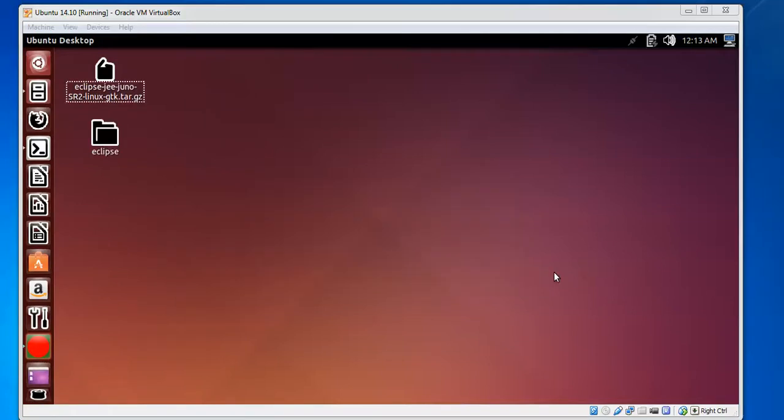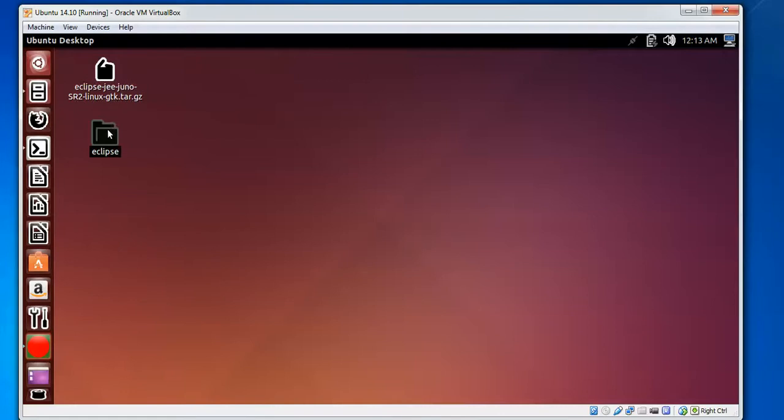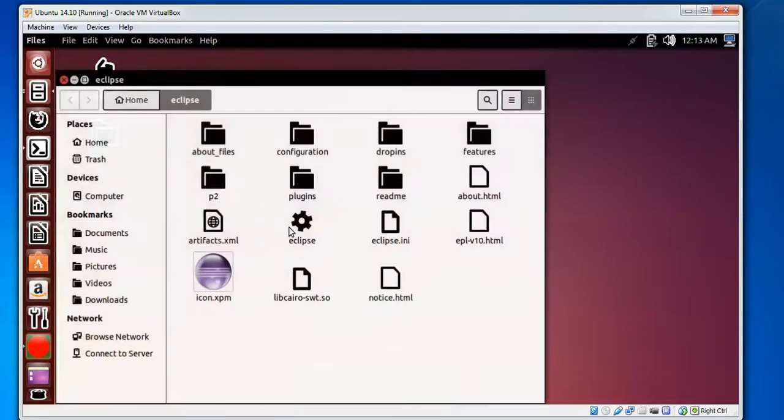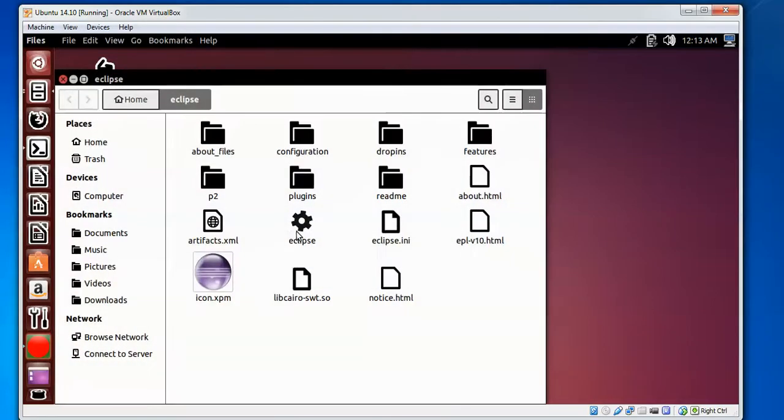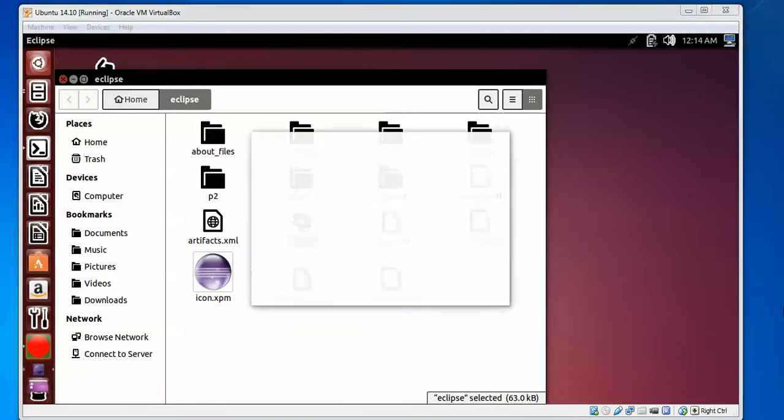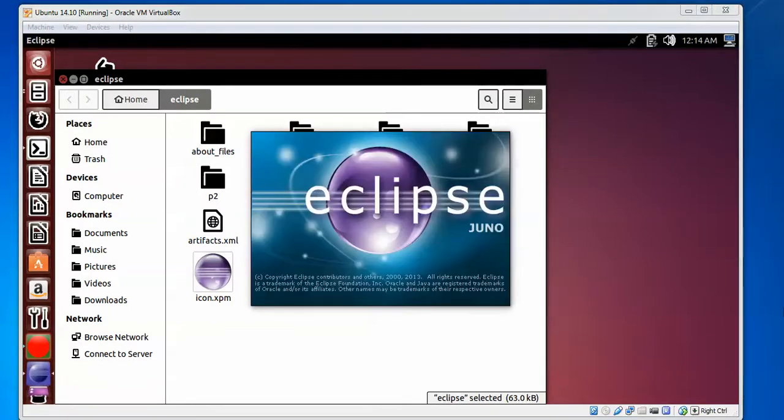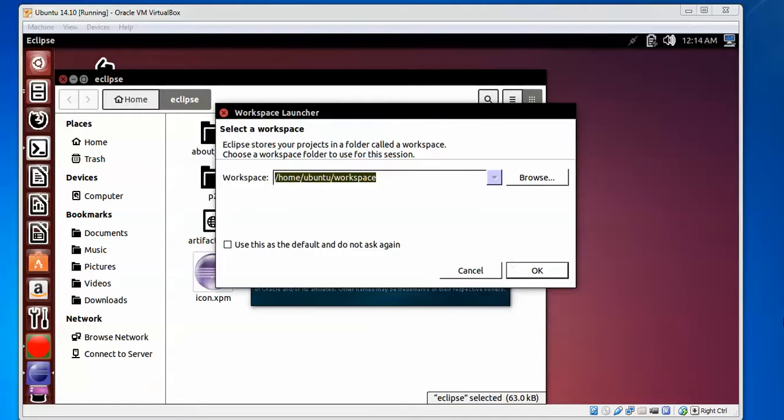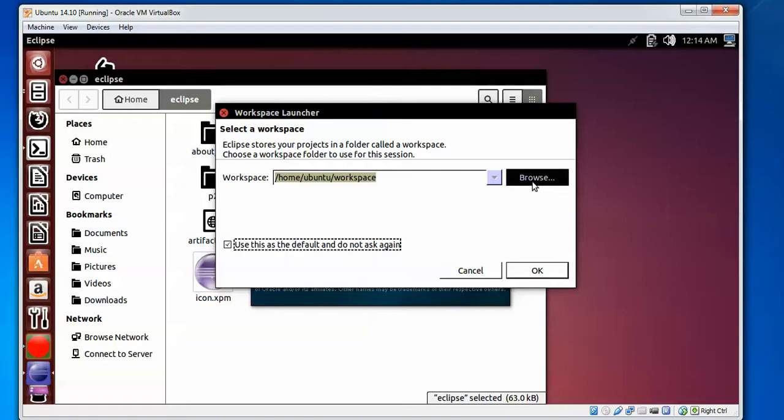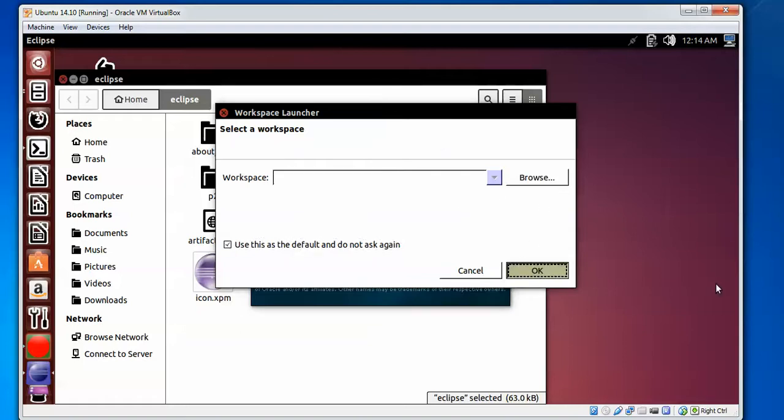Here, one folder has been created with the name Eclipse. Double-click on this folder and locate the Eclipse executable. Just double-click on it. You can see it's loading. The first time it's going to ask about the workspace location, so that it will not ask again. If you want to change this, you can change and select according to your location. Click OK.